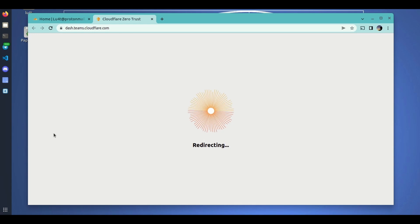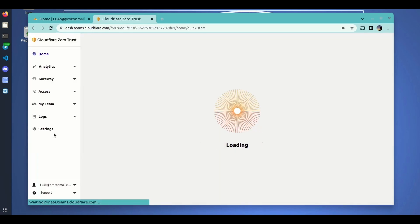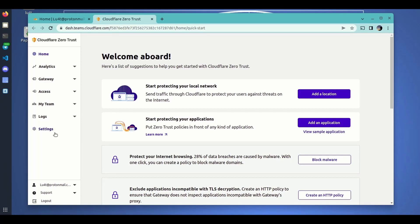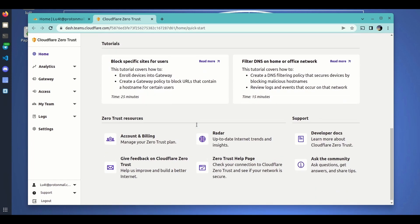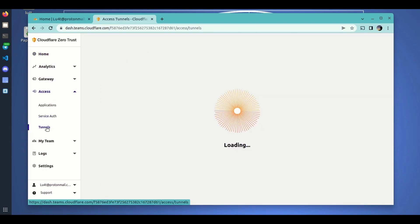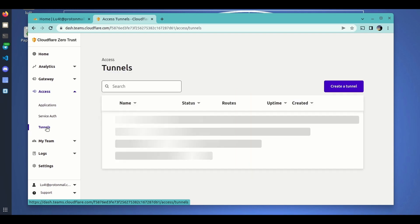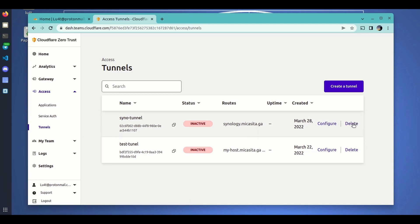We get access to this set of Zero Trust services that Cloudflare is offering. If we click on Tunnels under Access, we will be able to see the tunnels that we have created. These two here are the ones we have created previously.